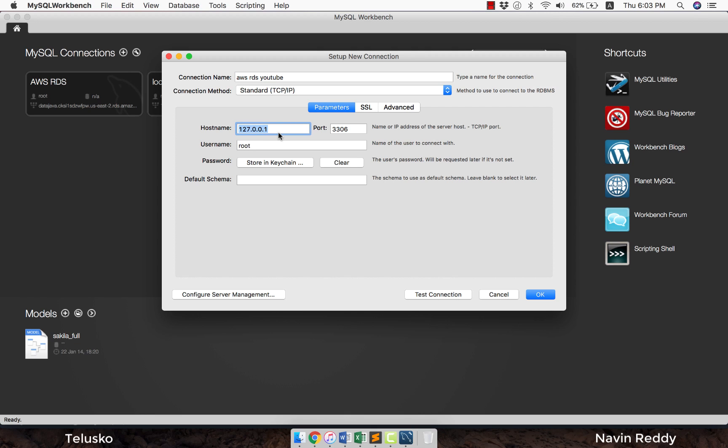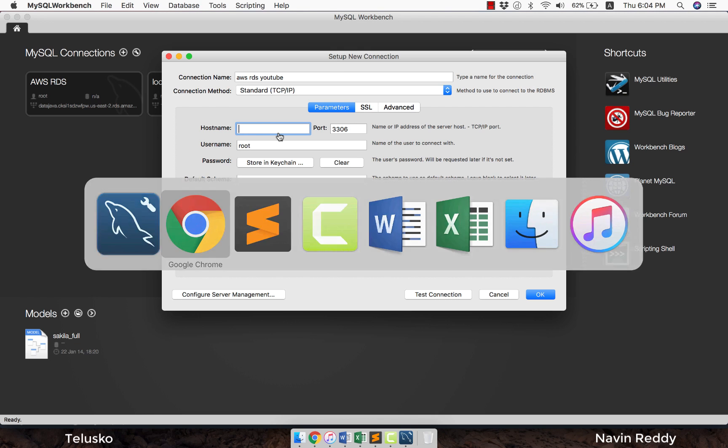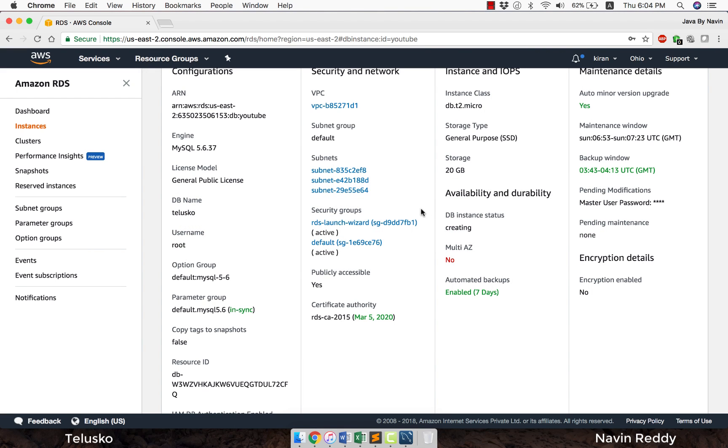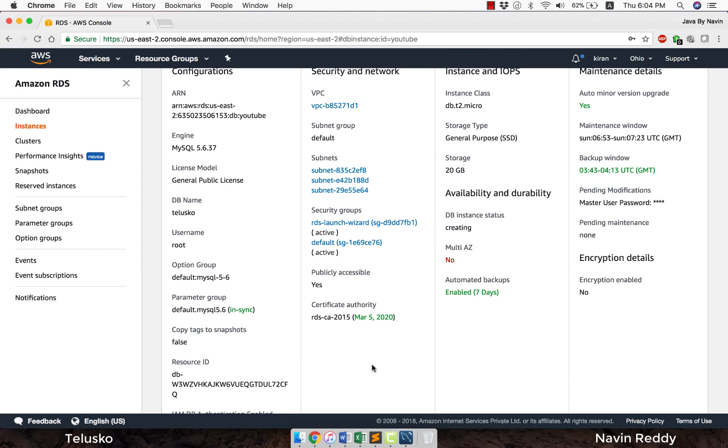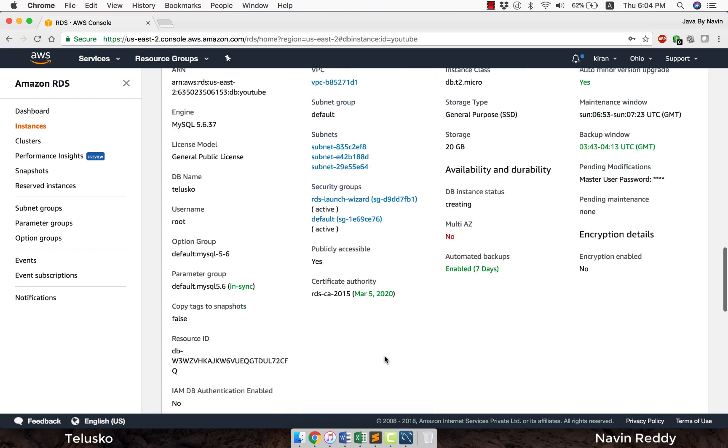That's fine, we can give anything. We can say AWS RDS YouTube. Then here, this is important: it will ask you for the hostname. What should be my hostname? If you are in a local machine you can simply say localhost, if you have a database in the same machine. But now we don't have a database in the same machine, we have a server. Of course, we need to use the hostname of the server, and to get that you have to wait for the database creation because it will give you the endpoint name.